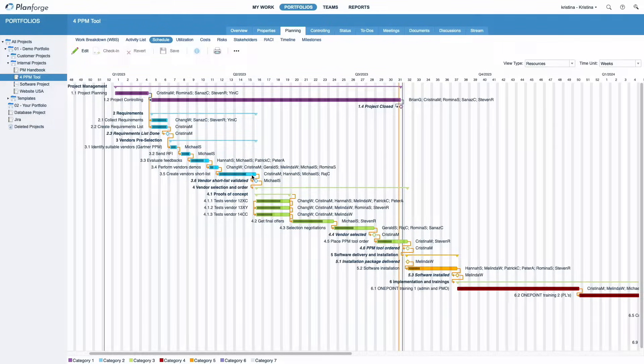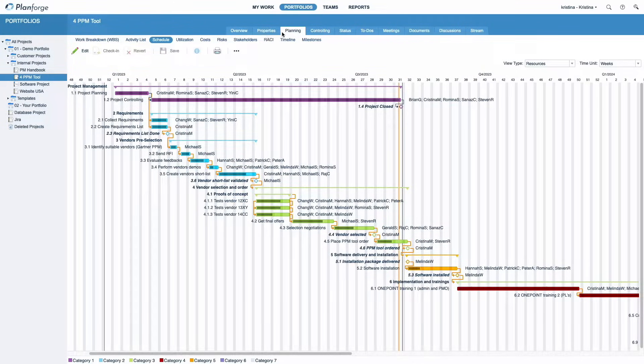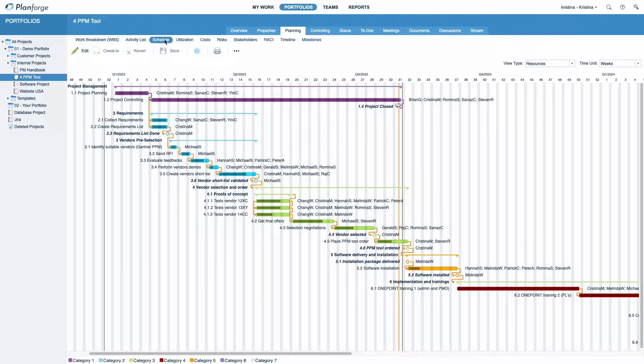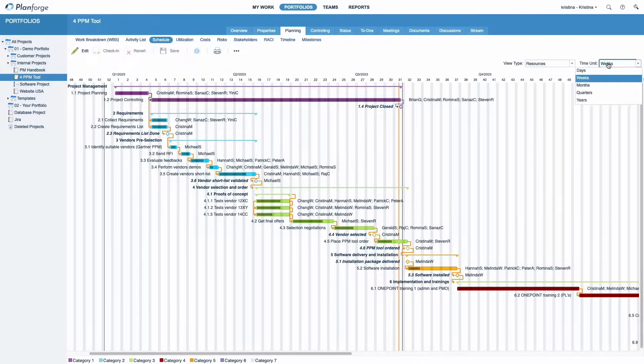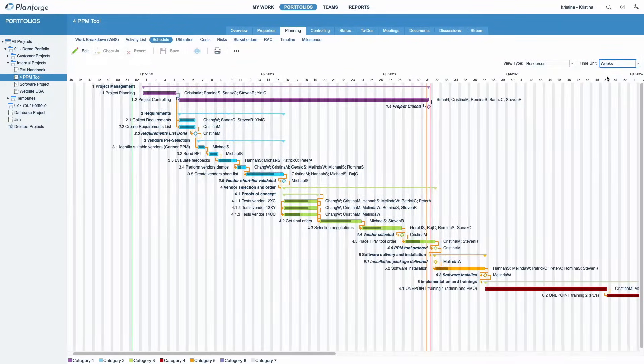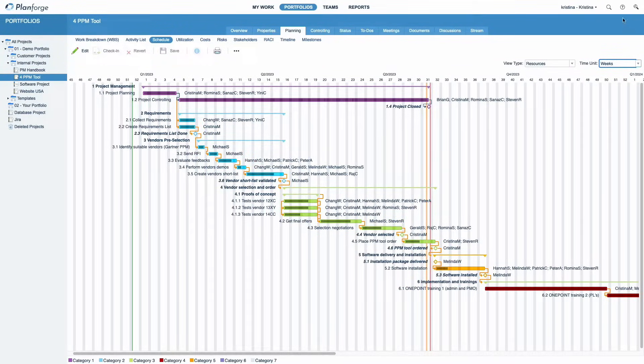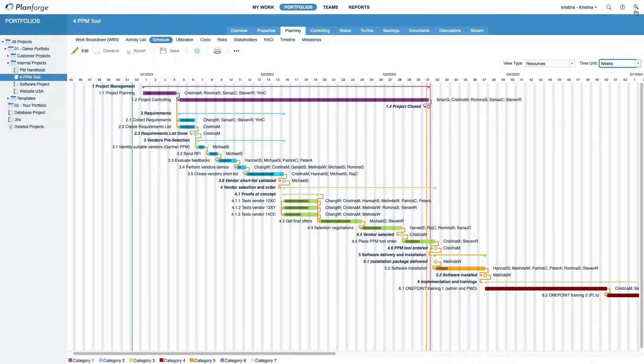To view your schedule, select a project, go to Planning and click Schedule. Choose the preferred time unit in which your schedule should be displayed. Please note that you can also pre-select a default time unit in your user preferences.